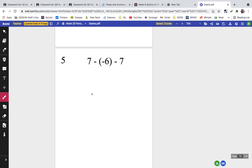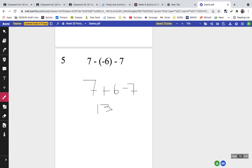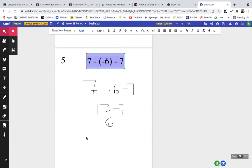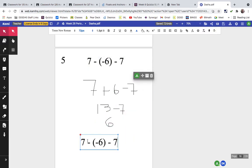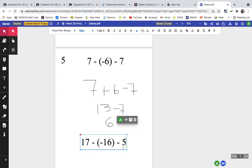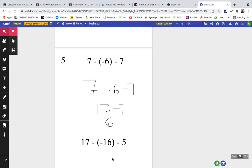Problem five: 7 plus the opposite of negative 6 is 6, then minus 7. So 7 plus 6 is 13, and 13 minus 7 is 6 — that's how we got 6 on that one. For your booklet, try changing the values to 17, 16, and 5, and check your answer with me.